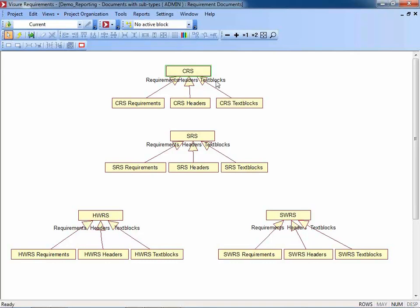We ended up in this kind of configuration. Each specification or document they would like to have in Visual Requirements is represented by one block. The CRS is the customer requirement specification, the SRS is the system requirement specification, hardware requirement specification, and the software requirement specification — the left branch of the V-Model. Underneath each document block, I find one block representing the requirements, another representing headers, and another representing informational text. Regarding traceability, traceability has been defined only for requirements.